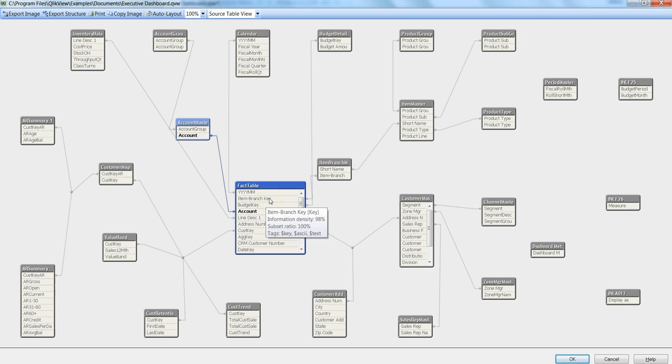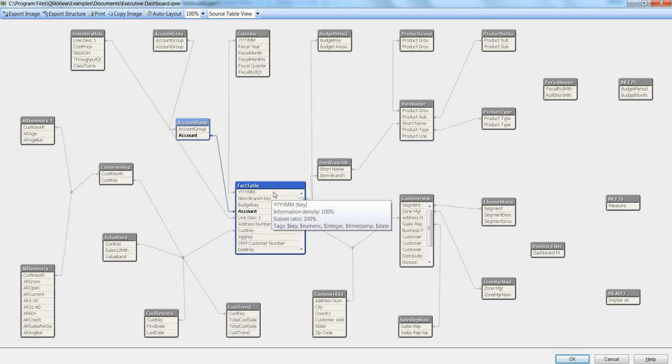In case of YYYYMM, since it is related to date, it is changed to numeric, integer, timestamp, and date. So that's a very detailed description or detailed tag which is related to the format of this particular field.